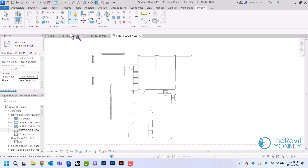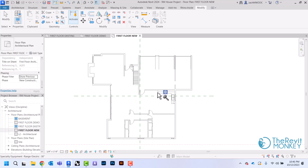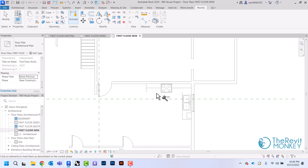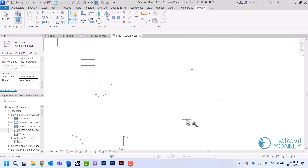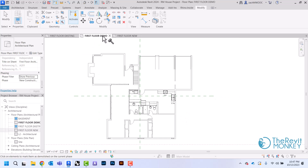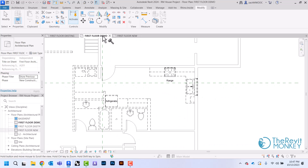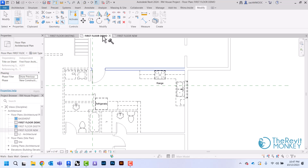I can actually come in here and demolish a few things I missed — I can demolish these in my new construction plan too. I'm going to demolish the rest of this kitchen, and if I come back to my demo plan you'll see that those elements are now dashed as well.